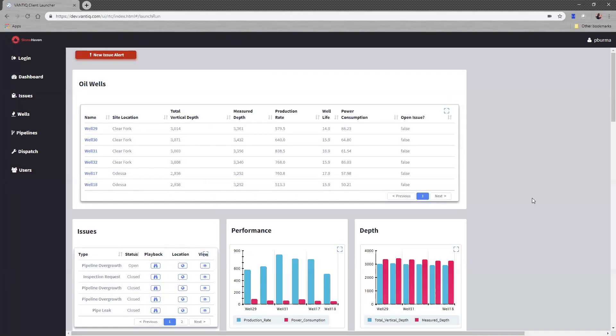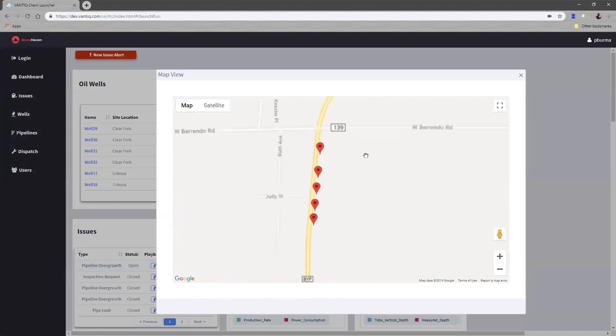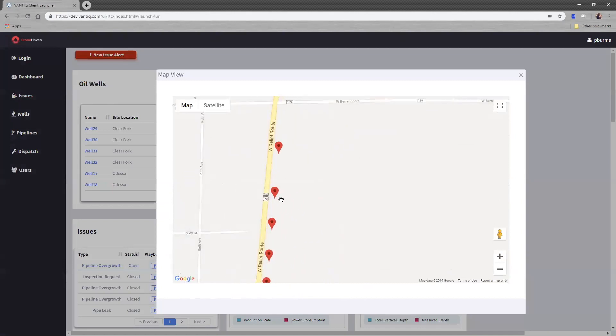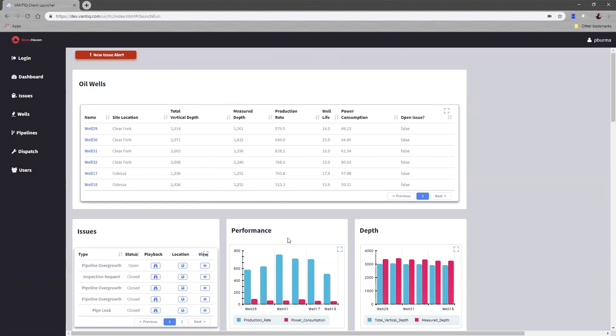That information is being correlated with the drone data stream, which is GPS coordinates. So we can take the GPS coordinates from the drone during the runtime that it was capturing that video, and we can throw the pipeline overgrowth events onto a map at the point in time when they were captured.